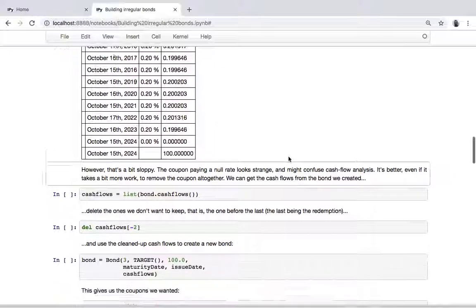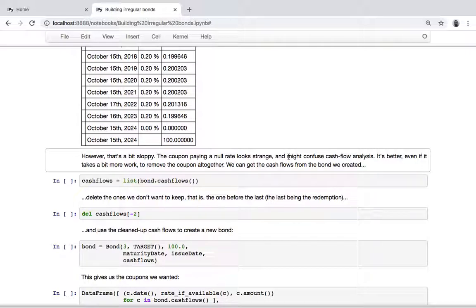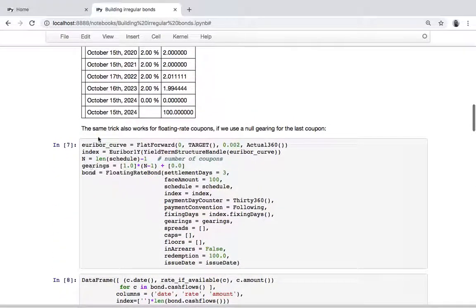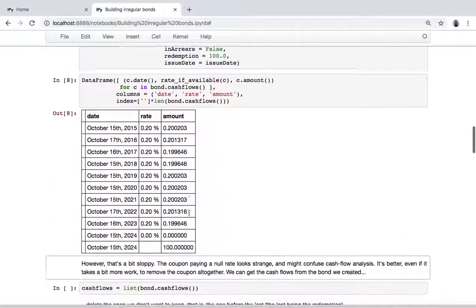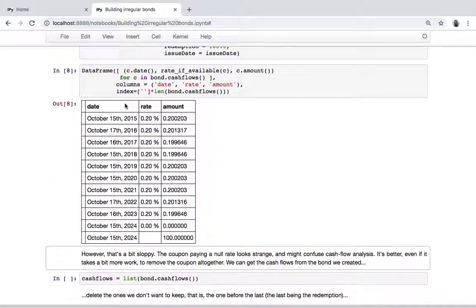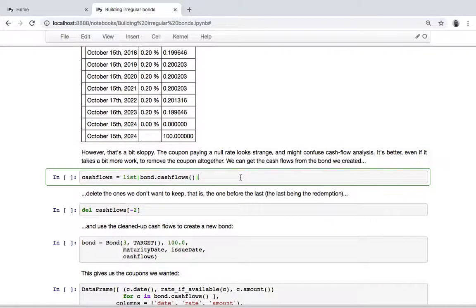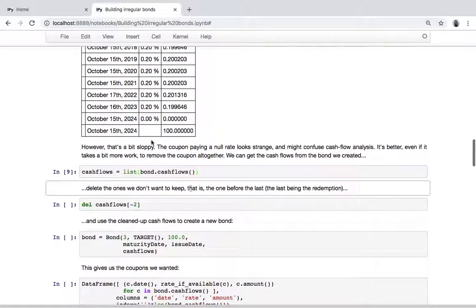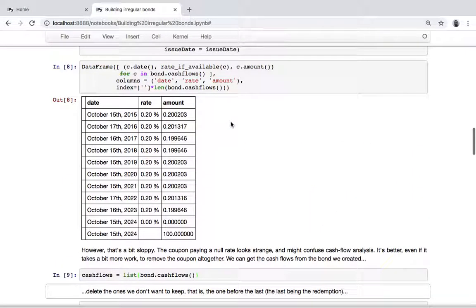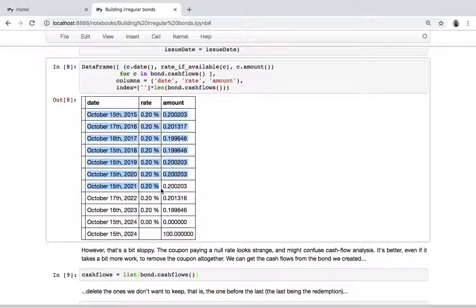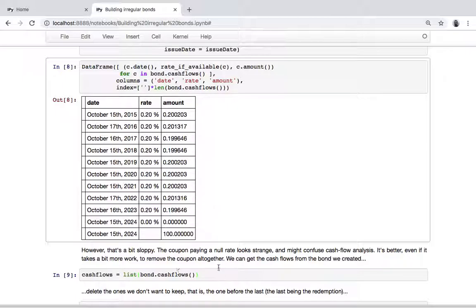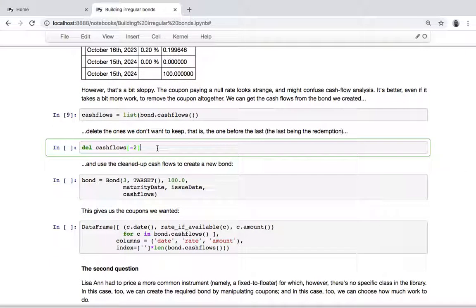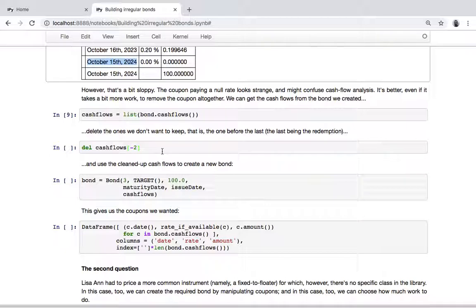If you want to do slightly more work, you can customize the bond so that it's exactly what you need. What we can do is extract the cash flows and take only the ones we want - that is, all but the last two, so we cancel the one before the redemption.